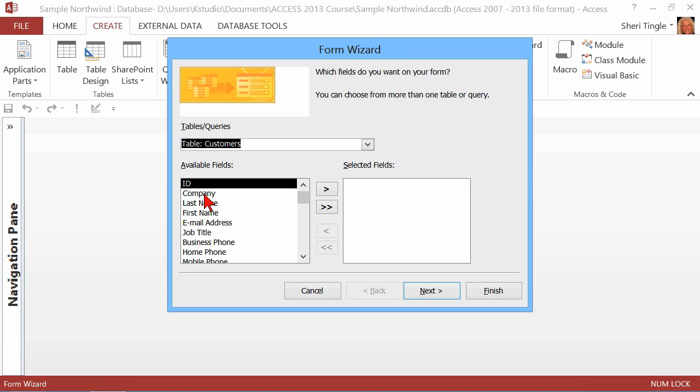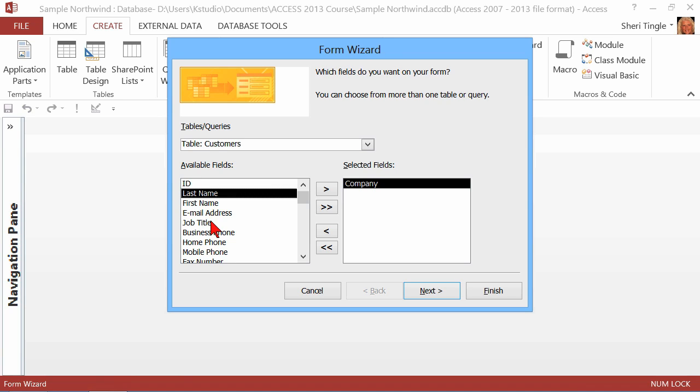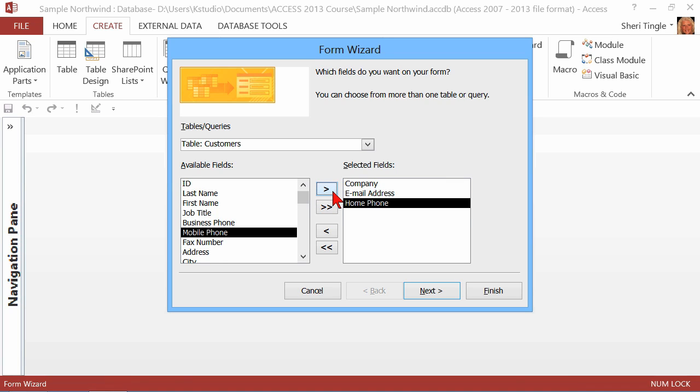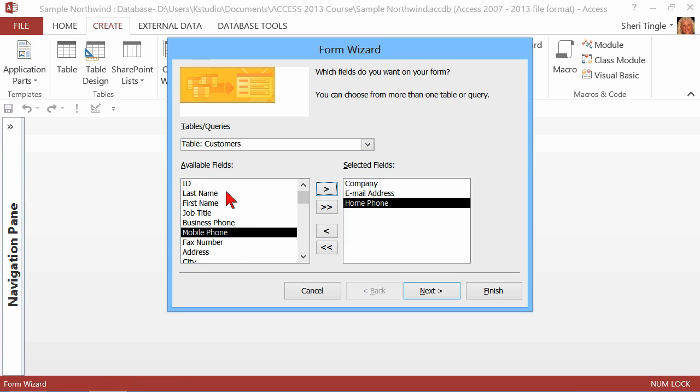You could individually move things over. So if I double-click company, I double-click email address, or if you single-click a field and then click this first arrow, it'll place it over to the right. Now, the benefit of doing these one by one is if you want to change the original order of the field.